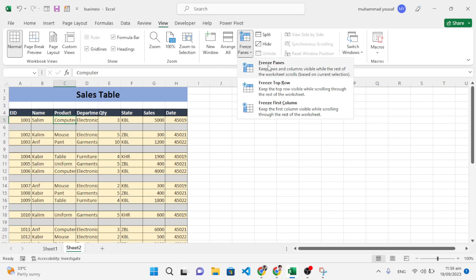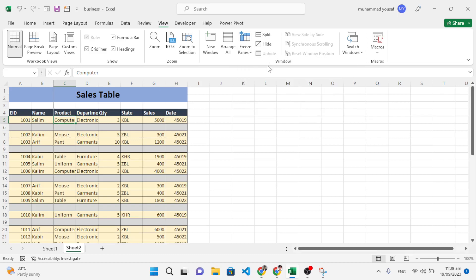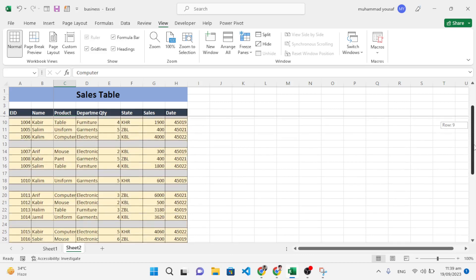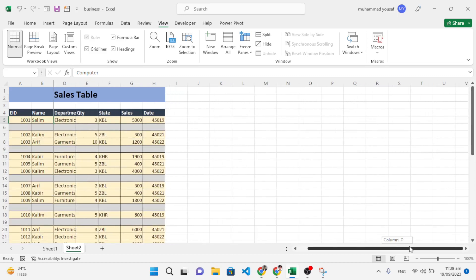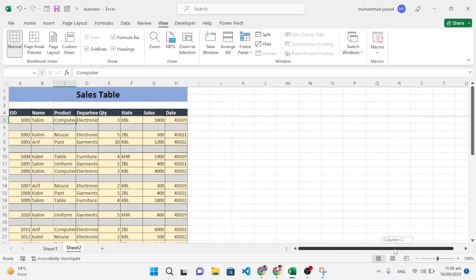After pressing that, let's check it now. See, the top three rows, and let's check the columns. See, the first two columns are frozen right now. So it was all about freezing the top rows too.